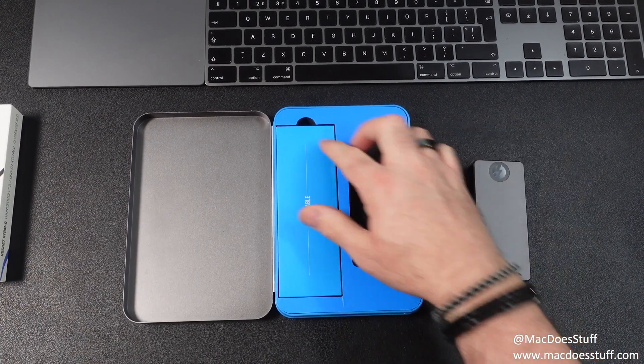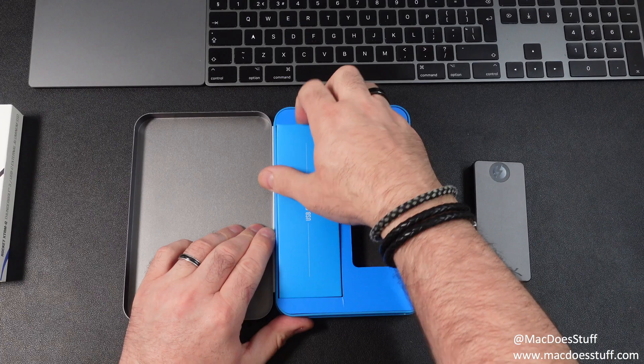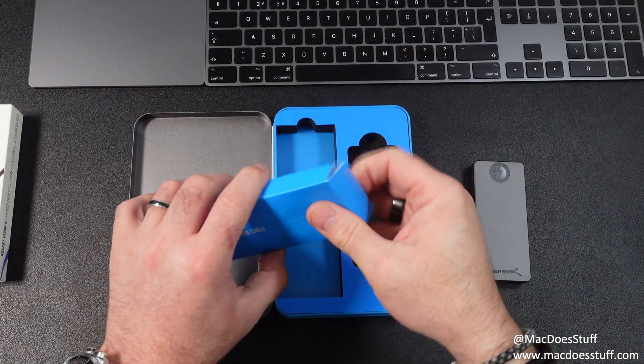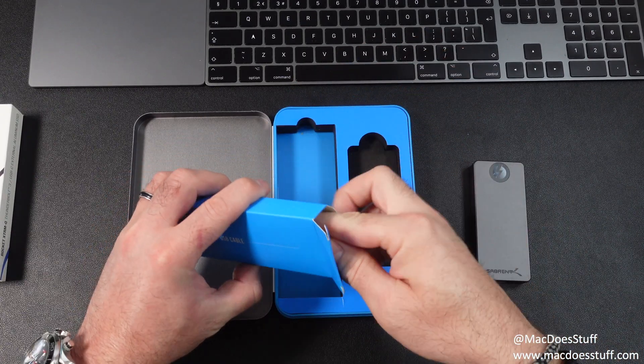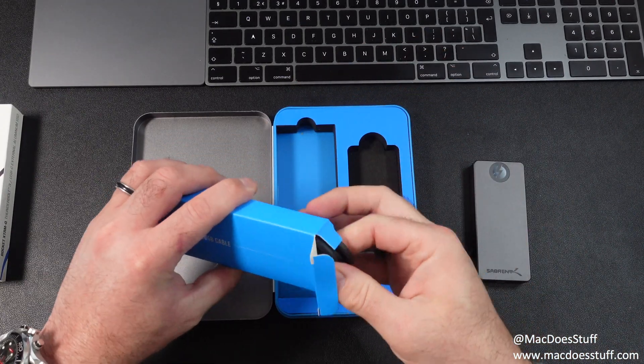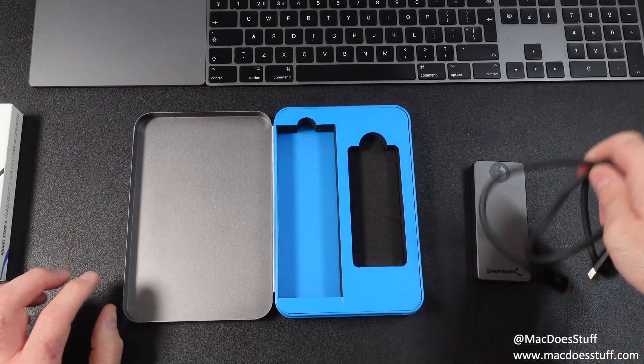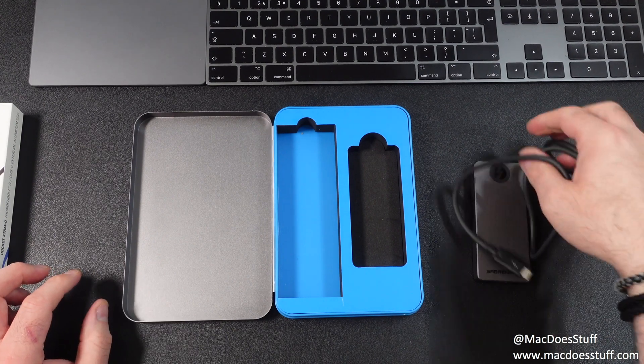Let's also get this cable out here. It says it's a USB cable but I'm assuming it's actually going to be a Thunderbolt 3 cable. Let's have a look. Yes it is.